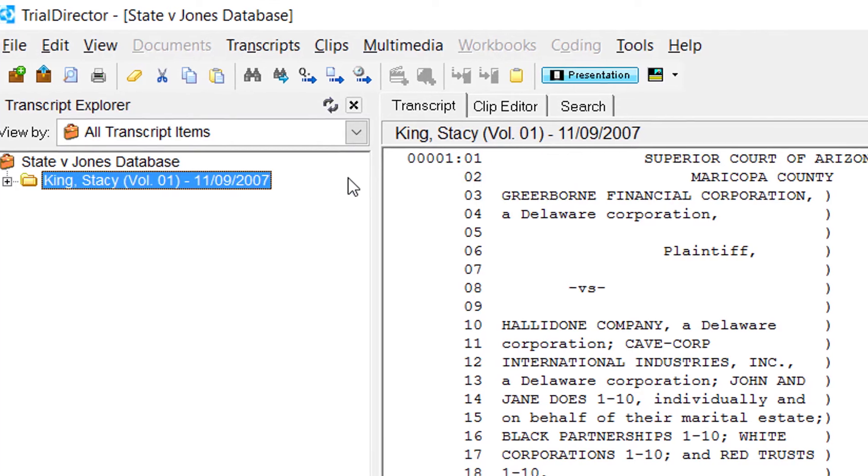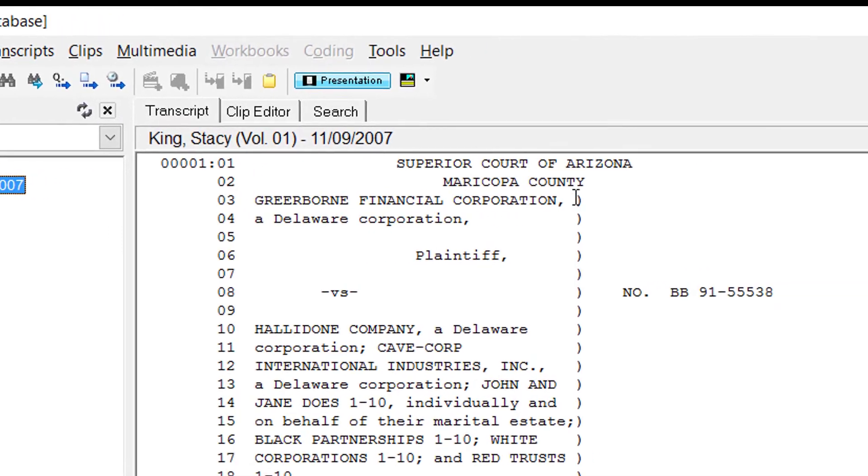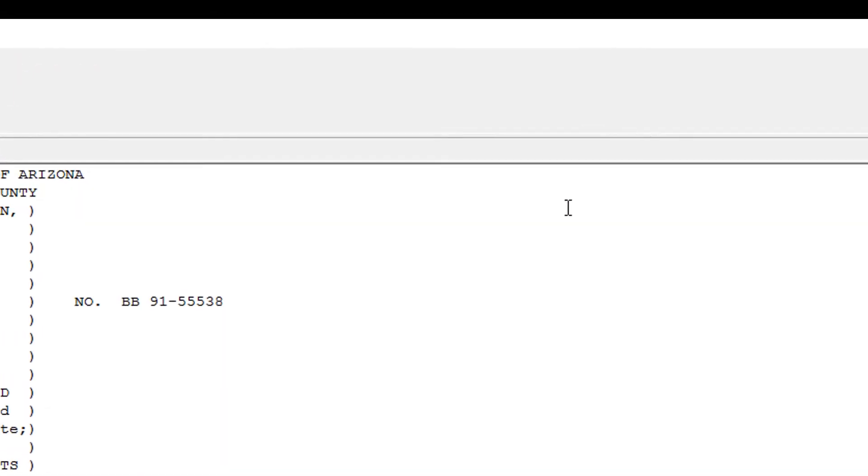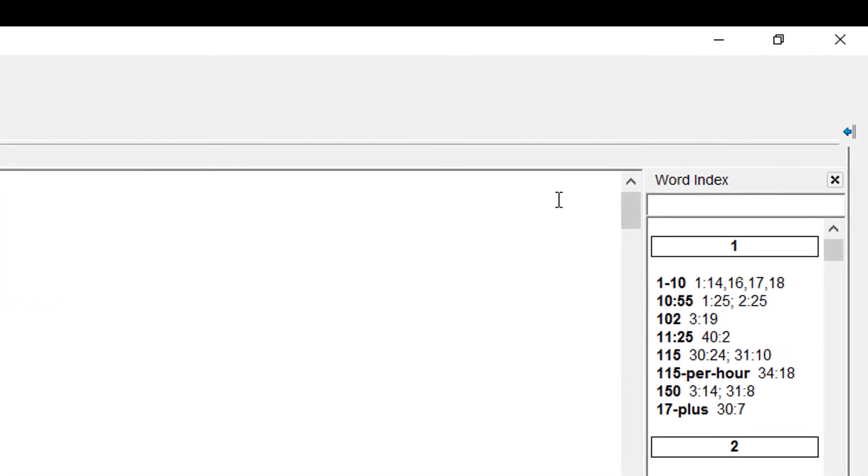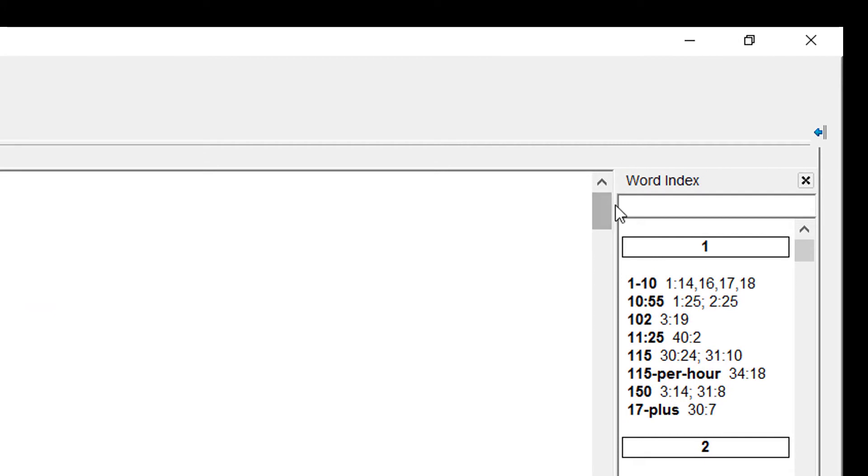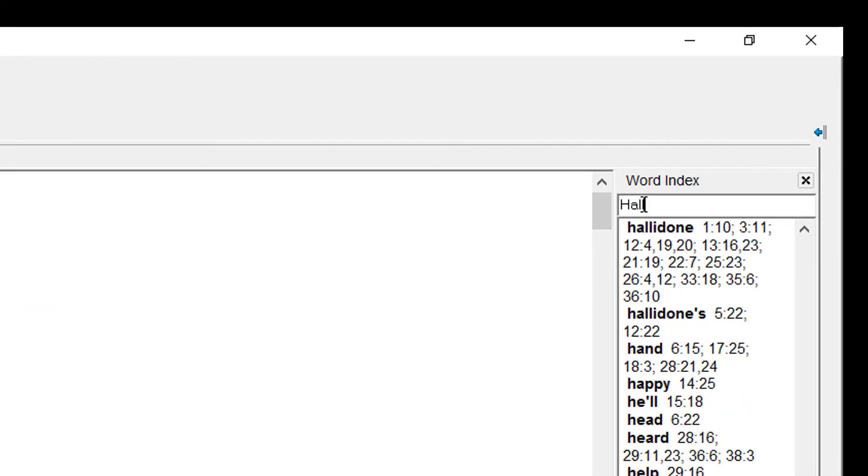Next, move your cursor over to the top right portion where it displays your word index, and begin to type what you are searching for.